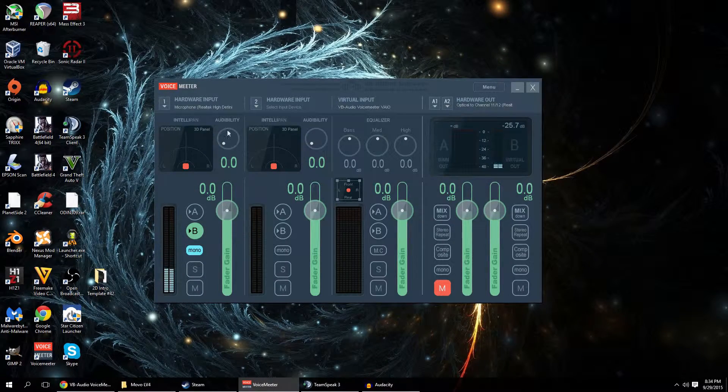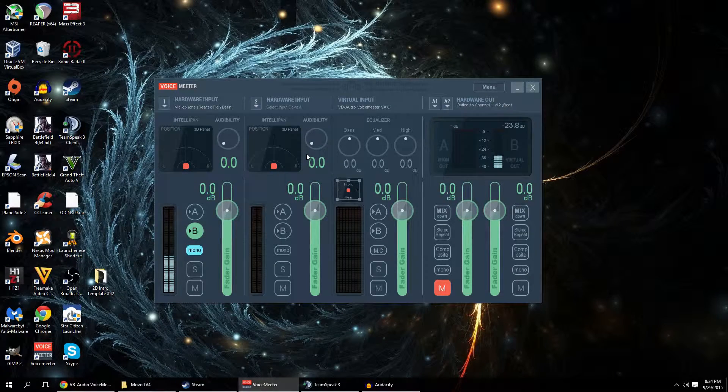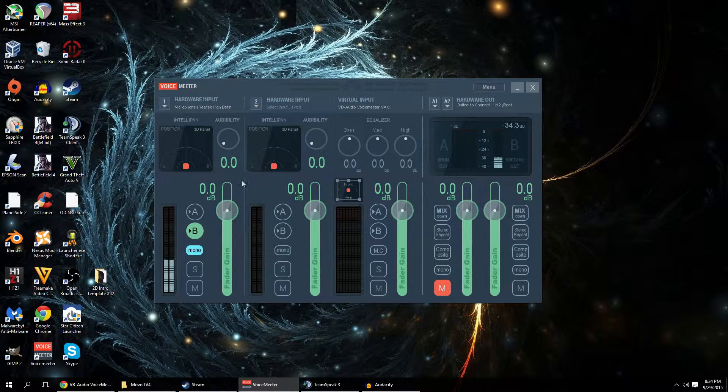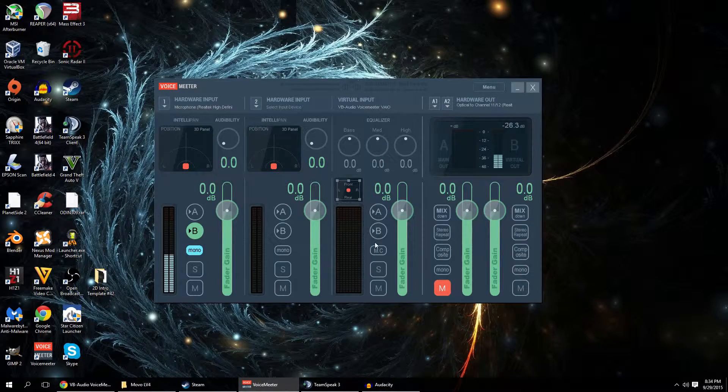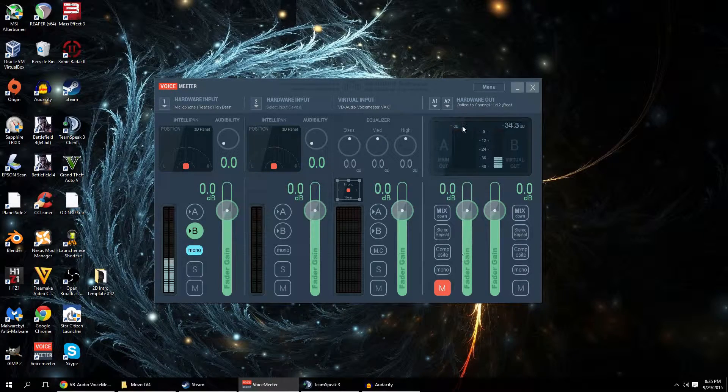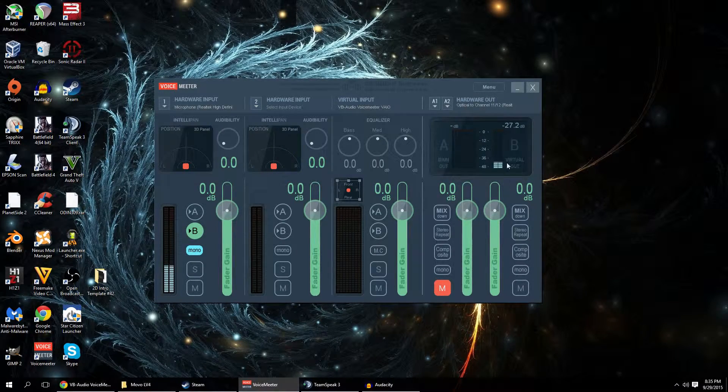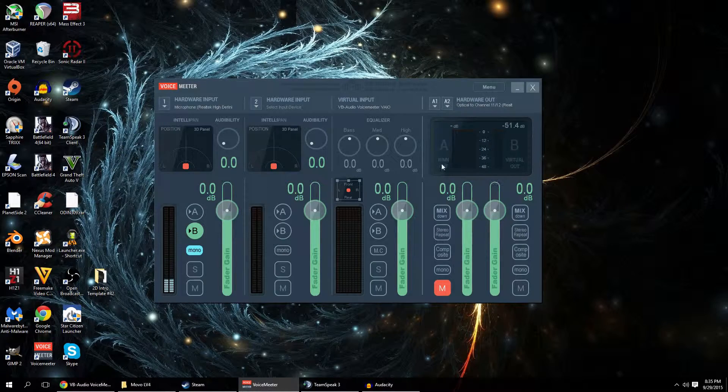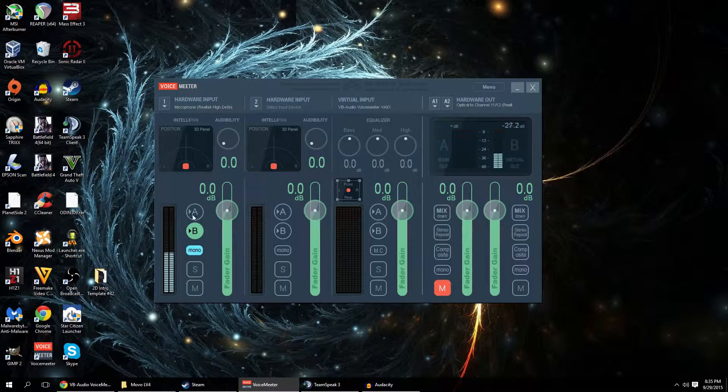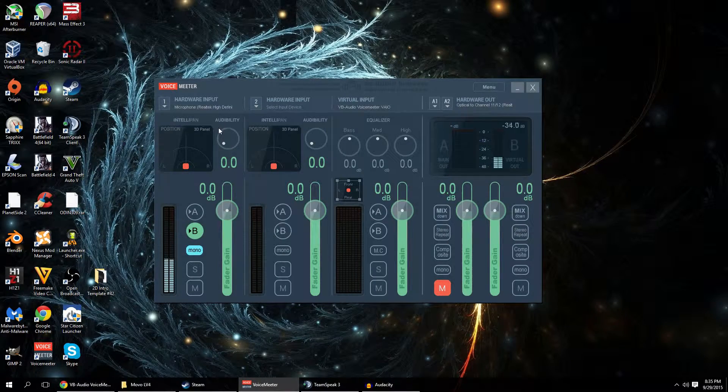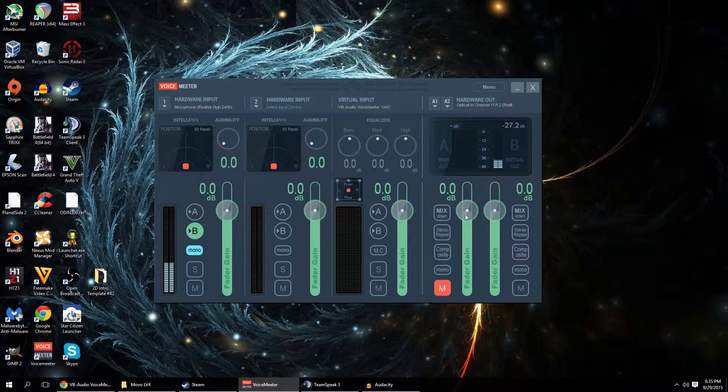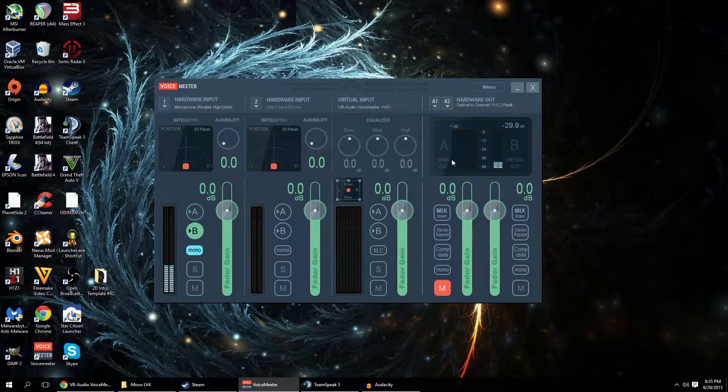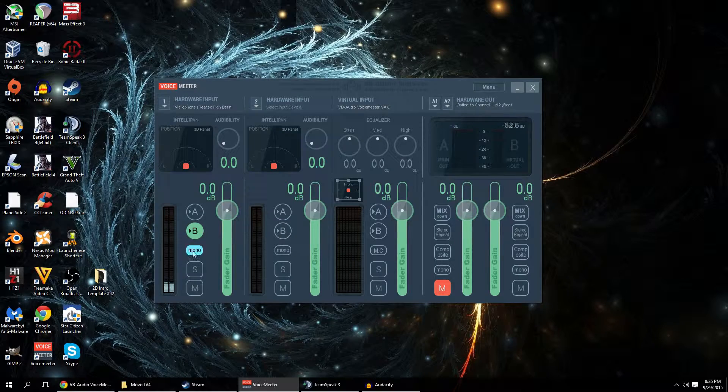All the controls are nice and big and so what you end up having is you have two hardware inputs, you've got one virtual input and then two hardware outputs and a virtual output. That's your A and your B. You also have selectable routing. Any of the two hardware one virtual input can be sent to either or A and B, so one or both.